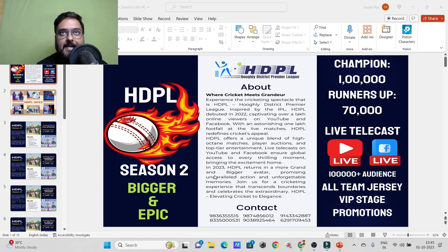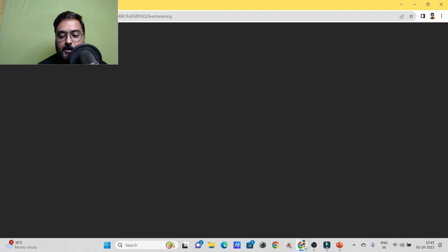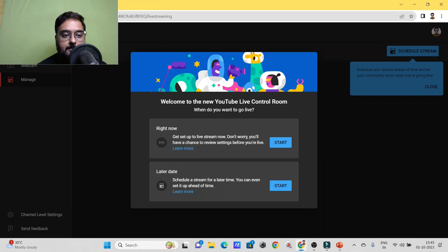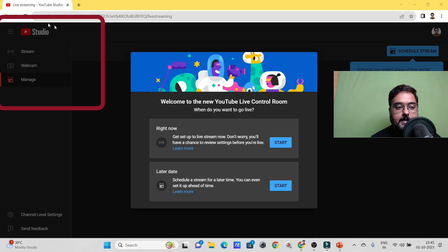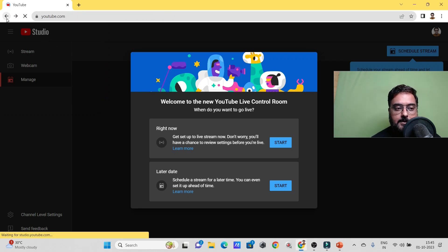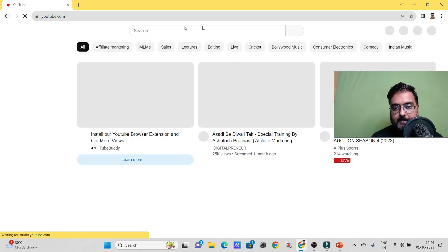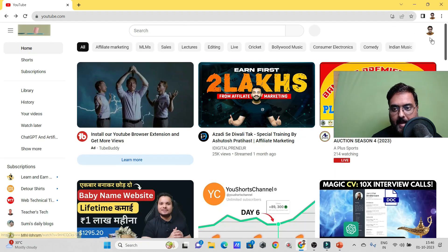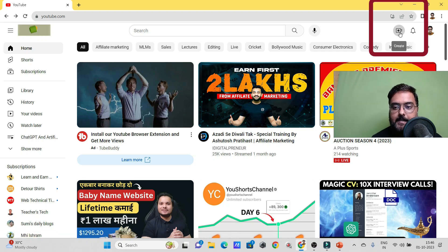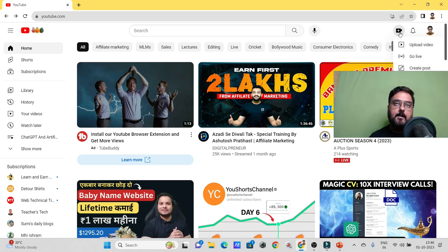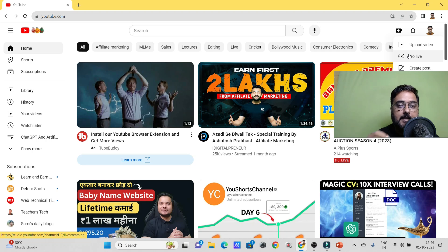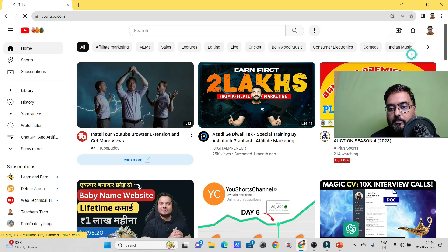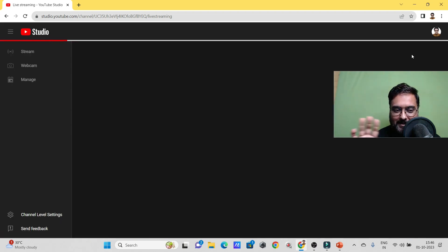Now we need to head over to YouTube. I'm within my YouTube channel — go to 'Create' and then 'Go Live.' If you haven't created a live stream before, you'll need to wait 24 hours for approval from YouTube. Just click 'Go Live' and there will be a 24-hour countdown. Once that's done, you can go live. I already have that permission, so there's no waiting for me.